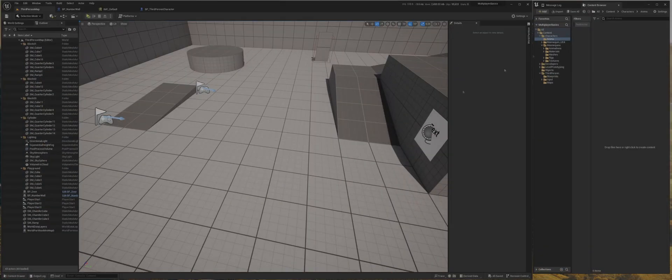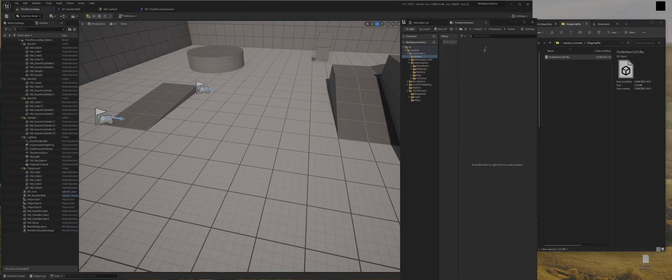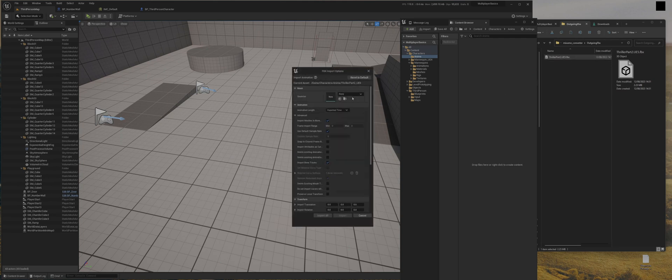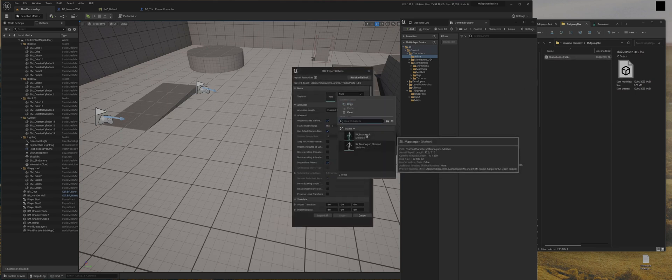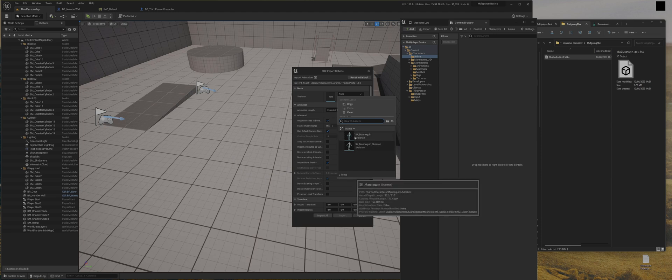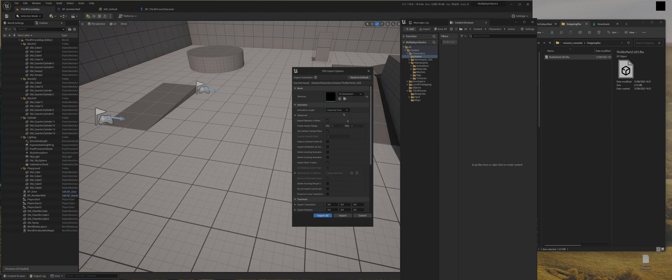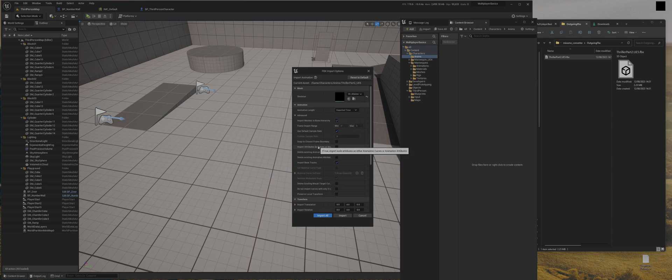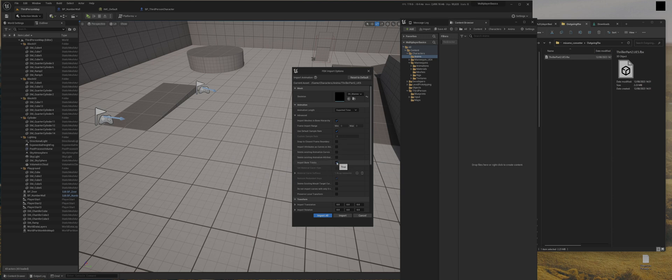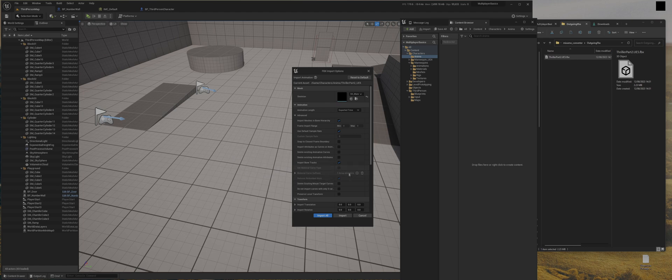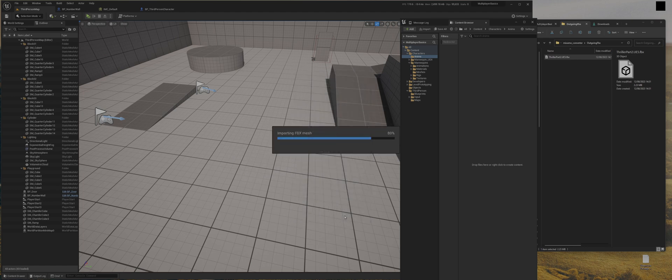So let's go into Unreal Engine 5. I've created a folder, so I'm just going to drag drop that in. We're going to select the SK mannequin, not the SK mannequin skeleton because I believe that's the UE4 one. So we'll go SK mannequin and we are going to make sure that use default sample rate is selected, import custom attributes or curves, they've reworked or changed the word on this, but we want to make sure that's unselected. Import bone tracks is selected, and delete existing morph targets is unselected. Do not import curves with only zero values unselected, and that's good. Press import.